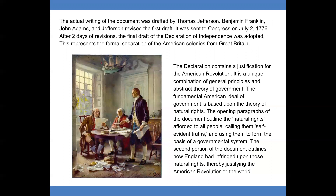The actual writing of the document was drafted by Thomas Jefferson. Benjamin Franklin, John Adams, and Jefferson revised the final draft. It was sent to Congress on July 2, 1776. After two days of revisions, the final draft of the Declaration of Independence was adopted.